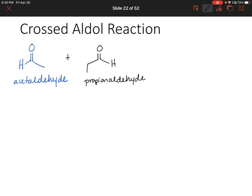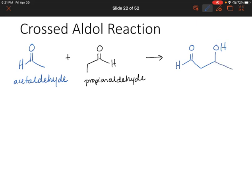Our first aldehyde has two carbons, our second aldehyde has three carbons. Now, what I'll assume here is that we're going to have multiple molecules of each in solution — it's hard to just isolate one molecule of an aldehyde or one molecule of anything really. So what could potentially happen is that two of the acetaldehyde molecules could react together, giving us the beta-hydroxy aldehyde we saw last time. Another possibility is that two of the propionaldehyde molecules react together, giving us a different molecule.